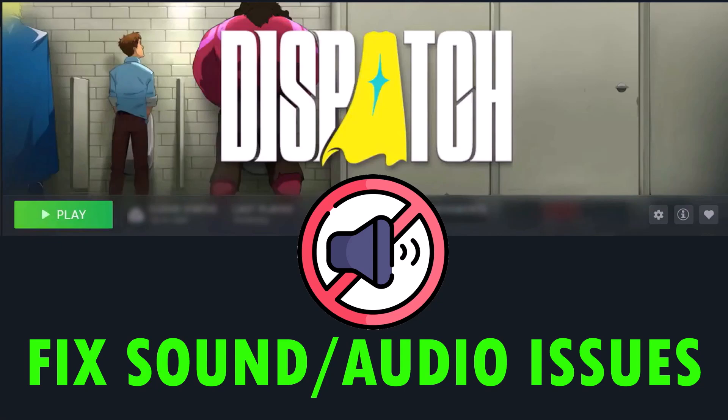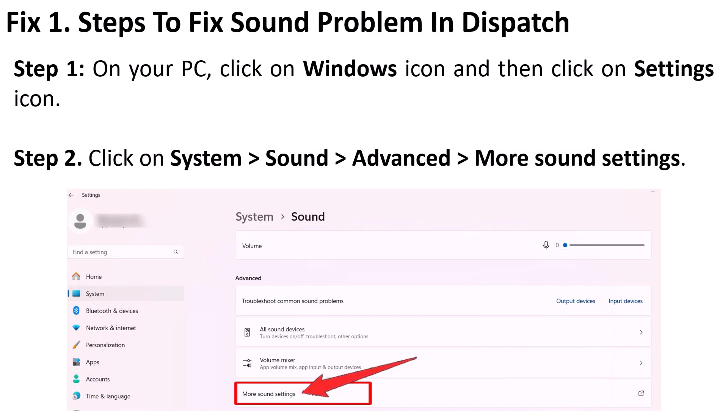Hello guys, and welcome back to my YouTube channel. In this video tutorial, you will learn how to fix sound or audio issues in the Dispatch game. So let's jump to the fixes.